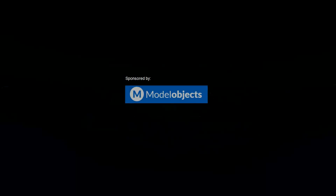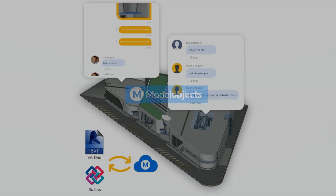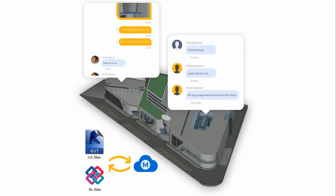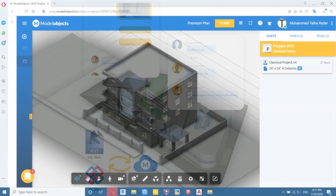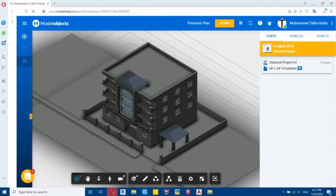What's up guys, it's Talha here. In this video I am going to be sharing with you a Revit plugin that allows us to communicate with our colleagues directly inside Revit.